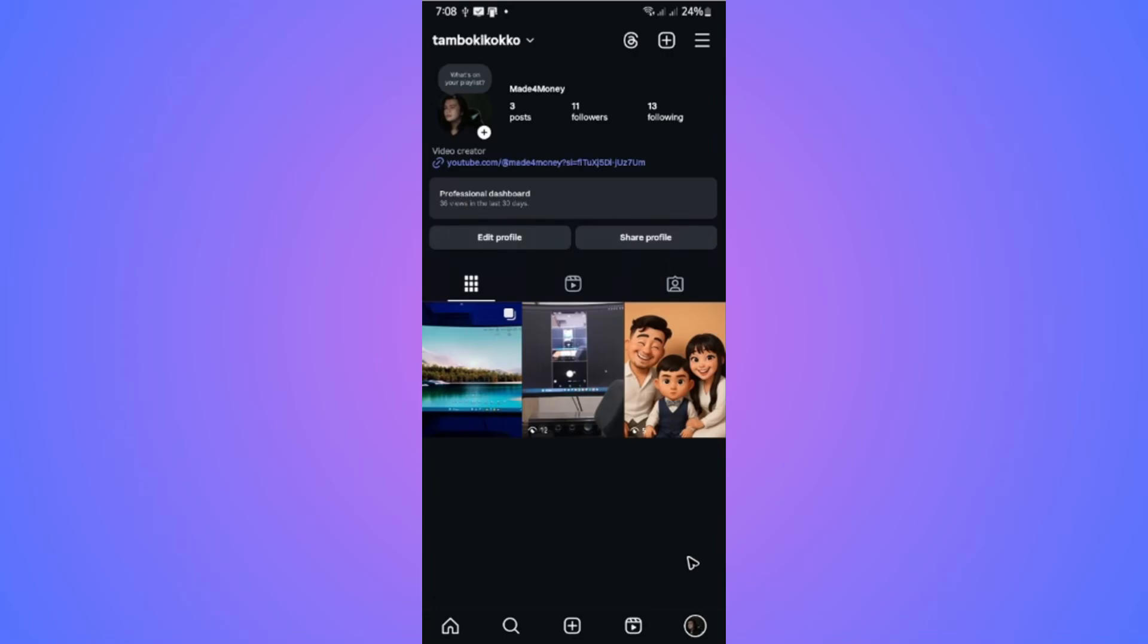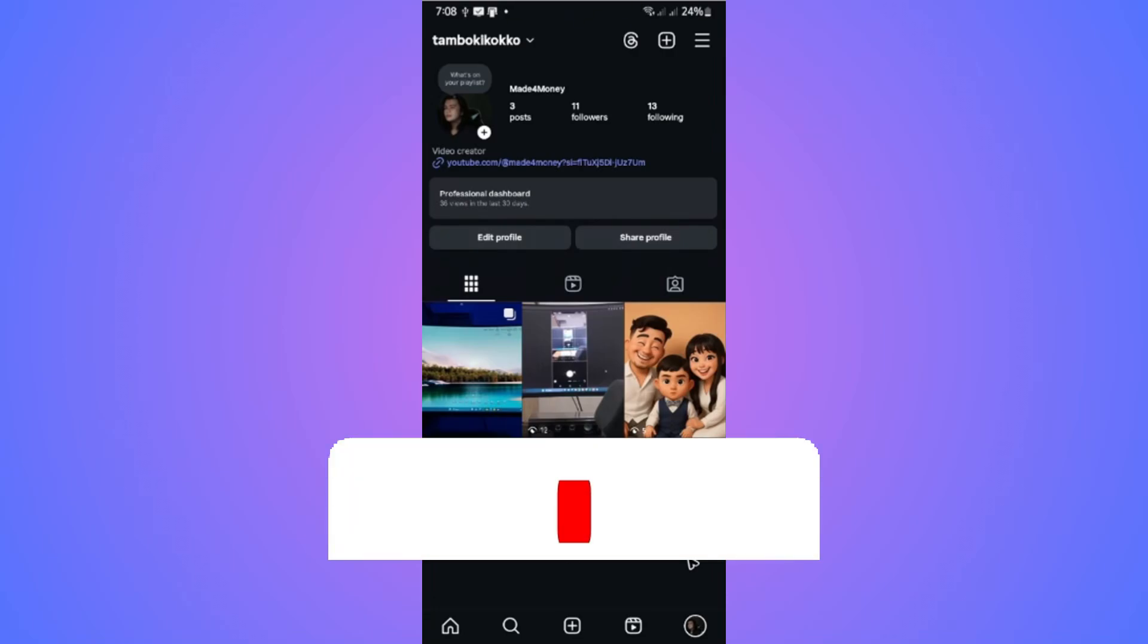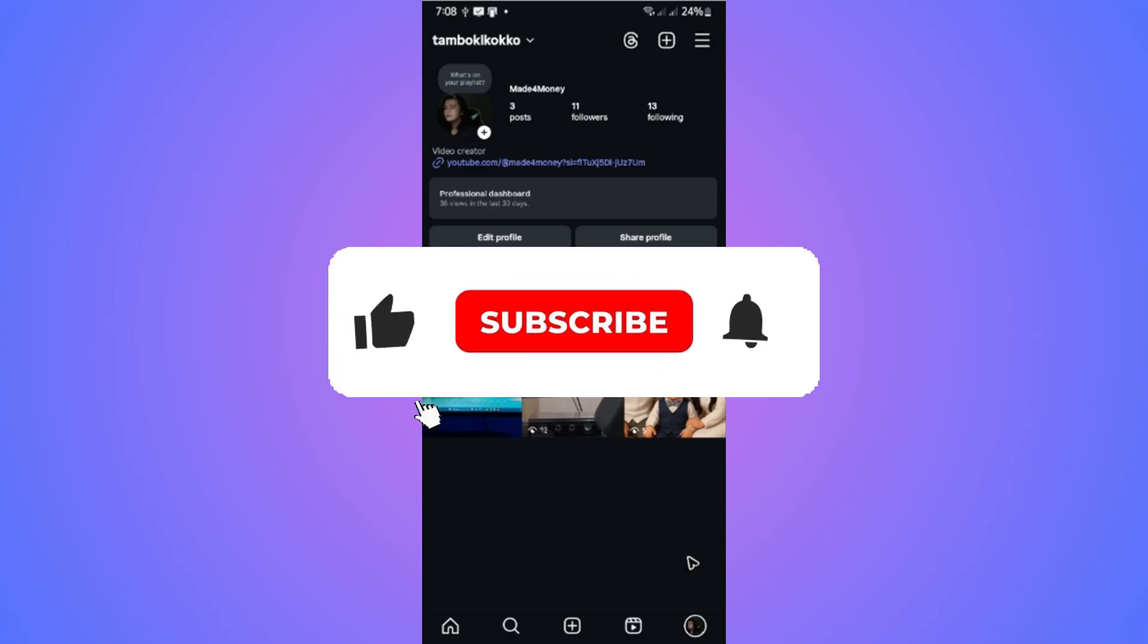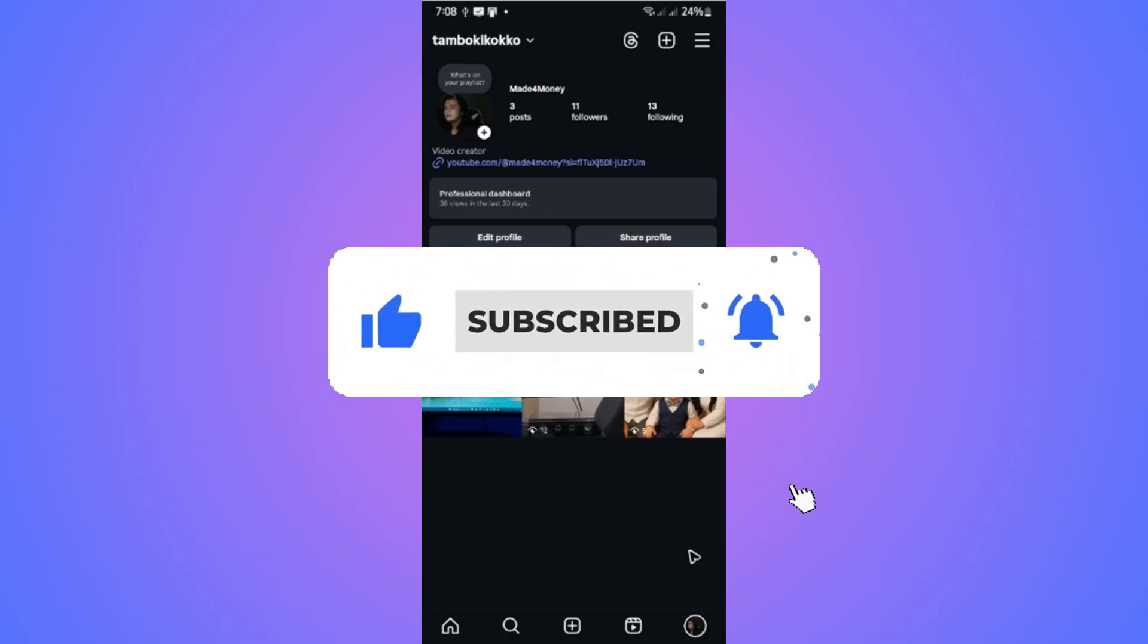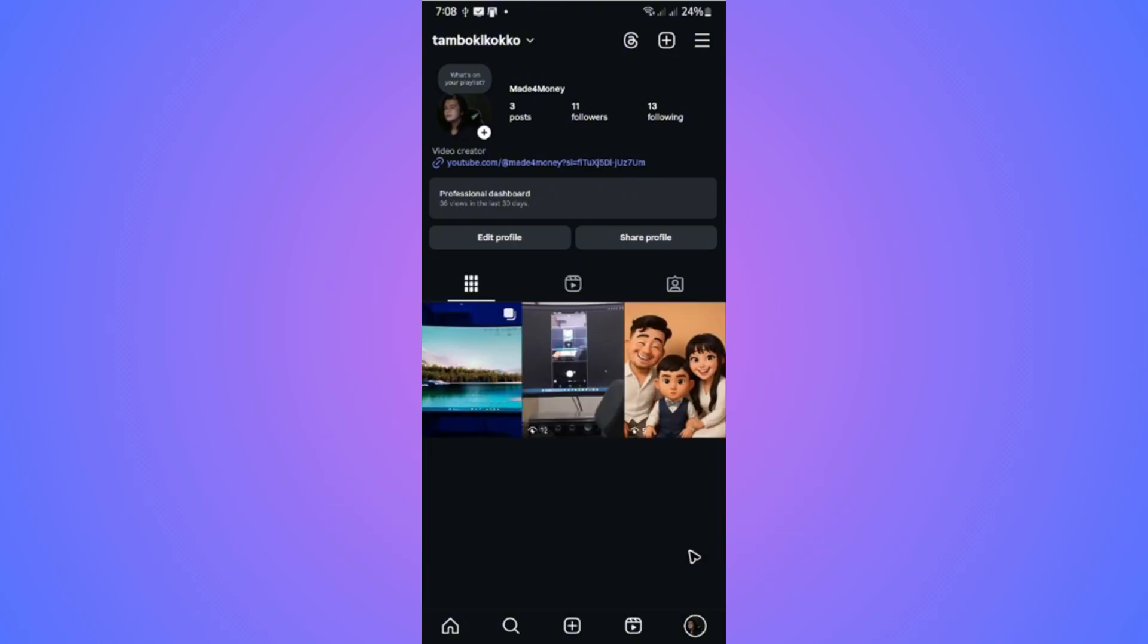Welcome. In this video, I'll show you two ways to hide message notifications on Instagram. If you find this video helpful, please leave a like and subscribe to the channel for more such tutorials.